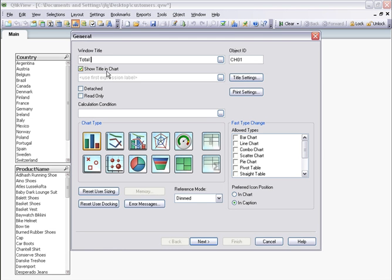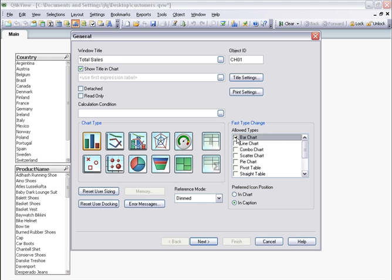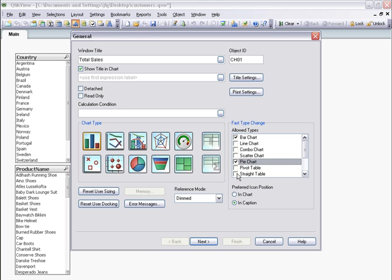I type a Windows title for my chart. By default, the chart type is a bar chart, but I want this chart to toggle between different chart types, so I check Bar Chart, Pie Chart, and Straight Table in the Fast Type Change dialog.